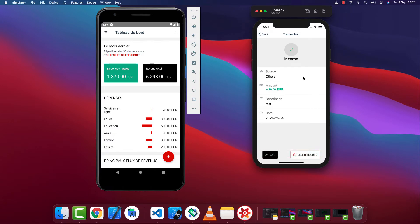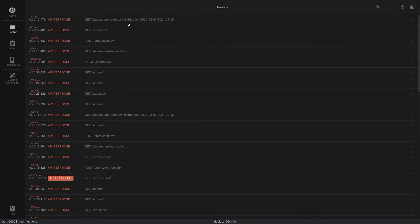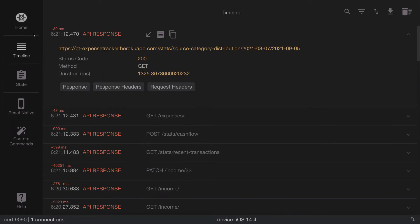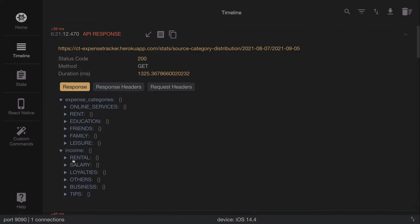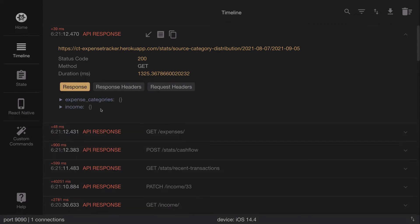We can track and inspect everything happening in our app using the Reactotron tool. Right now it's connected to our iOS simulator so we're able to track everything that's happening as we develop. The last transaction we made was on this endpoint called 'get stats transaction' — you can see the status code, what happened when we made that call, what type of call it was, how long it took, and the responses, including what the server returned and which headers and tokens were used.